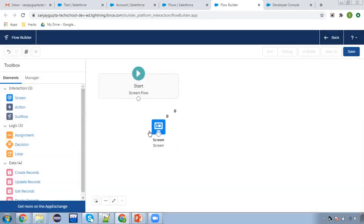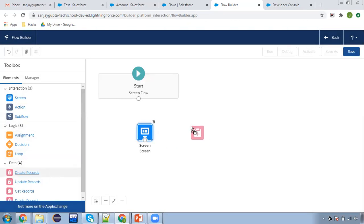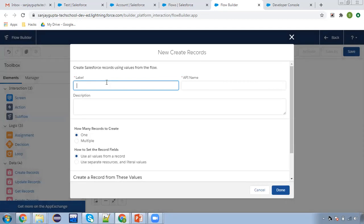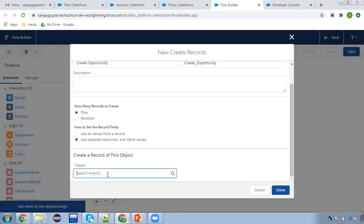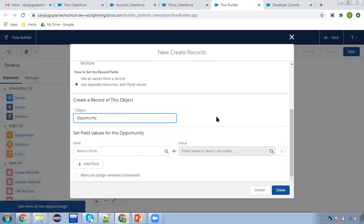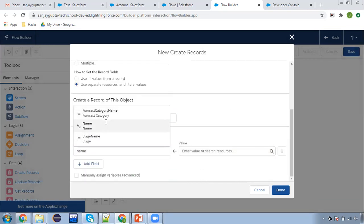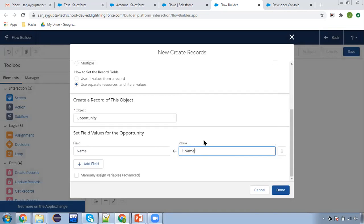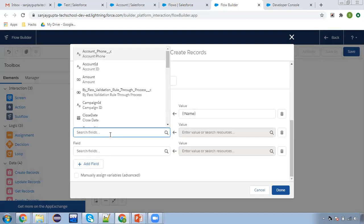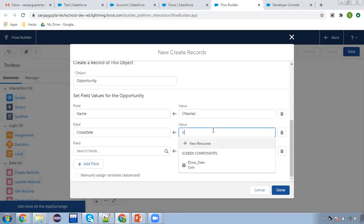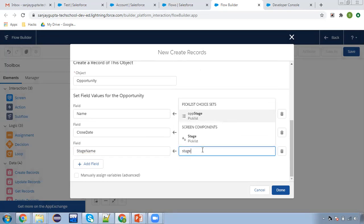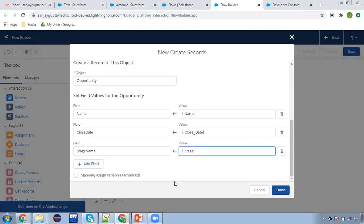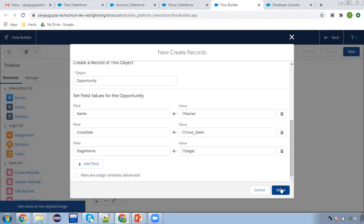Now I am clicking on done, so the screen is created. Next, create a record — 'Create Opportunity'. Use separate resources, opportunity object that we are going to create. Here we need to set the field values: screen component name will be assigned to Name, then close date equals to the screen component close date, and stage equals to screen component stage. I add all these things and now I'm clicking on done and connecting this.